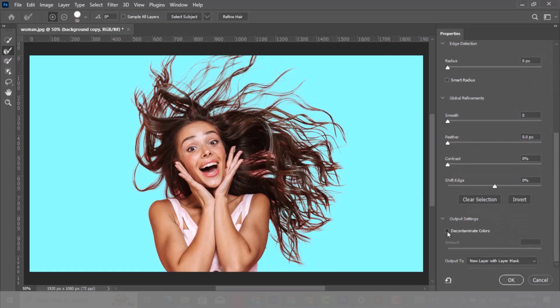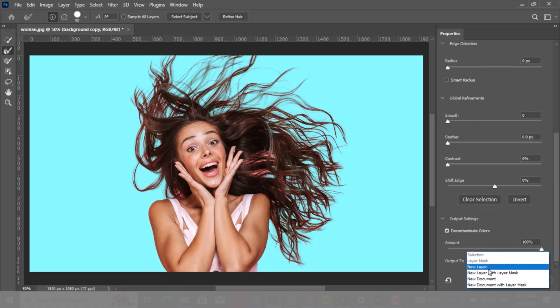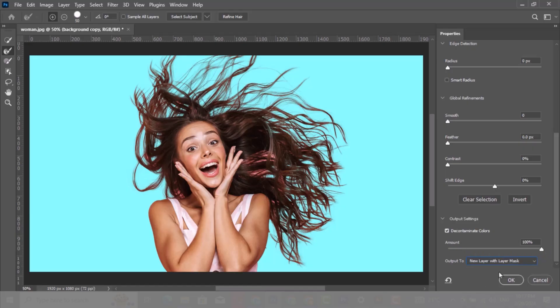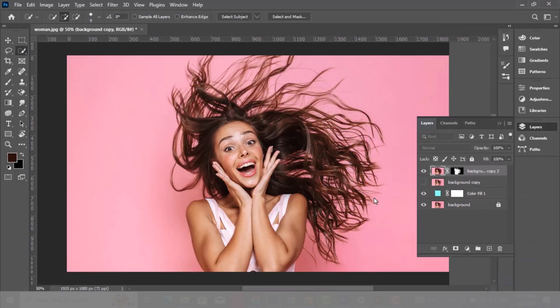Now choose Decontaminate Colors. Have a look at it before decontaminate colors, and after decontaminate colors. Choose New Layer with Layer Mask — it simply extends it.